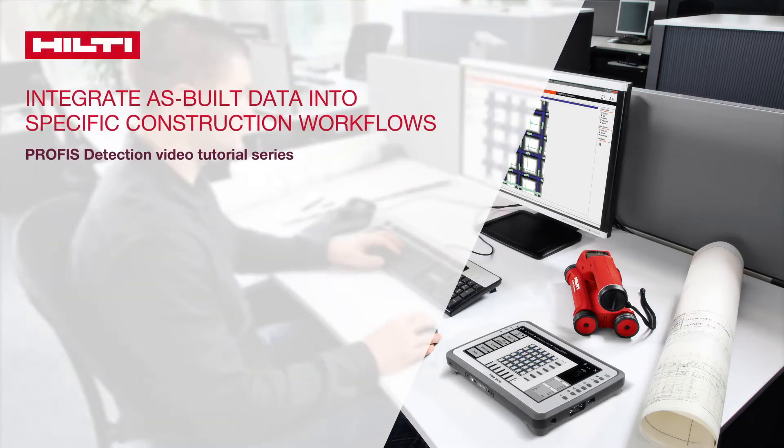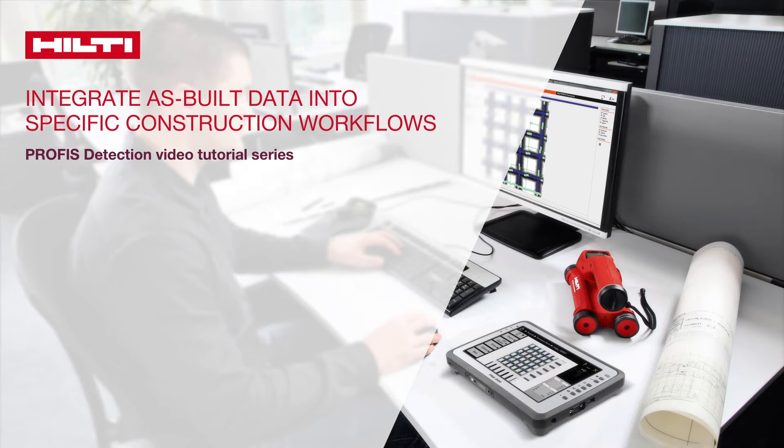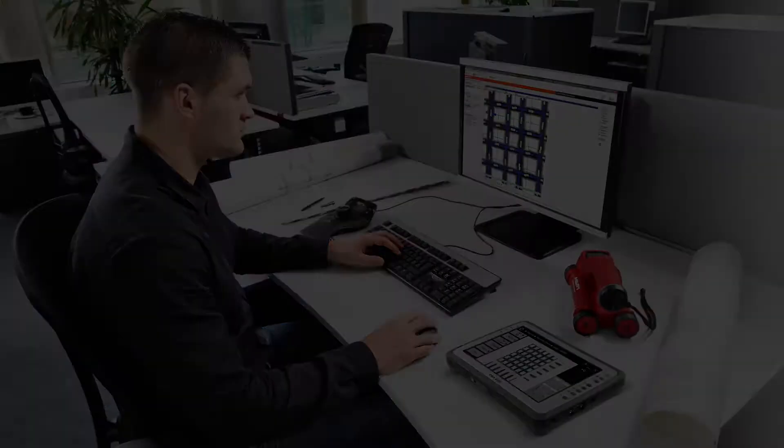This tutorial explains how to integrate PROFIS detection data into your workflow and how to import it into other software applications.